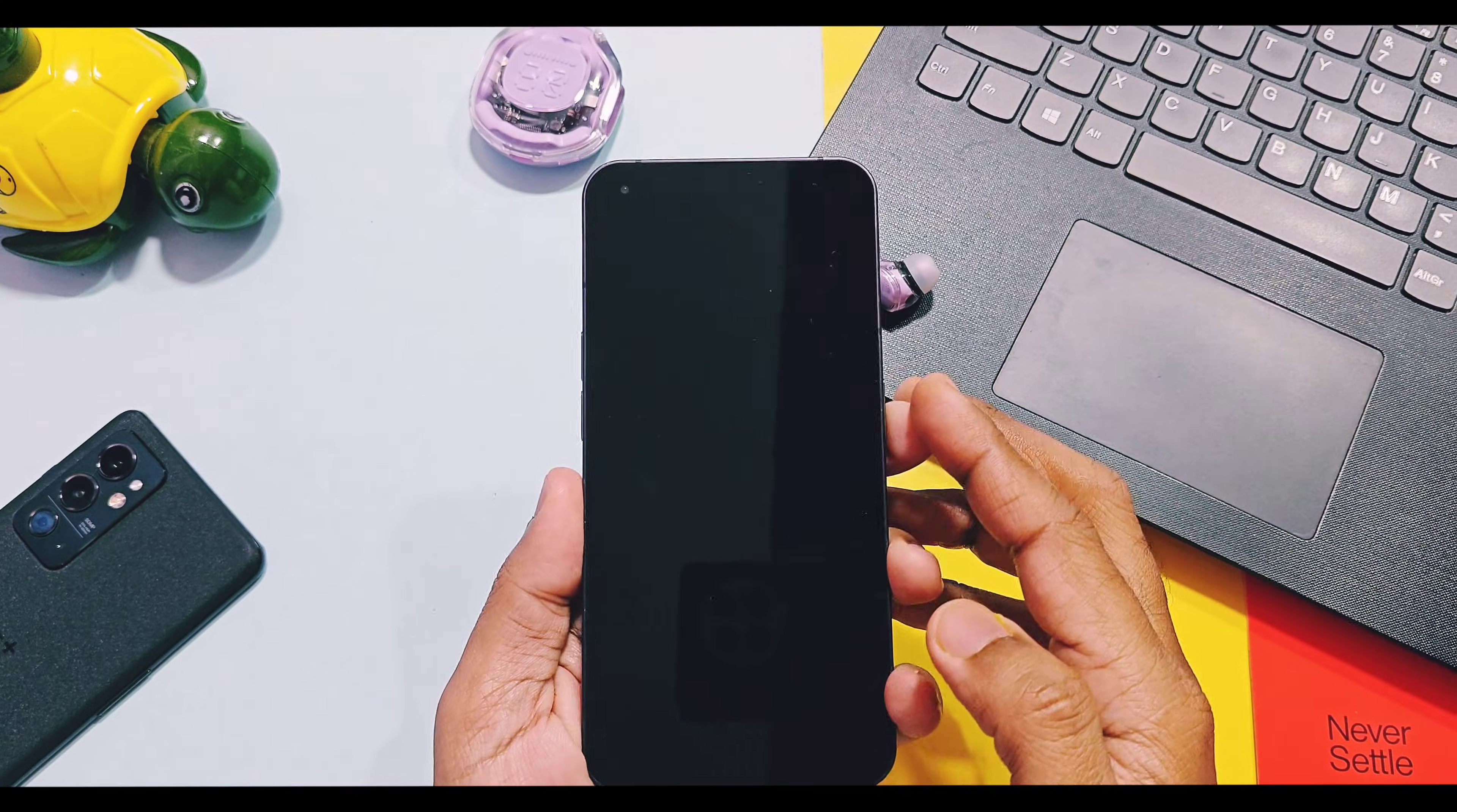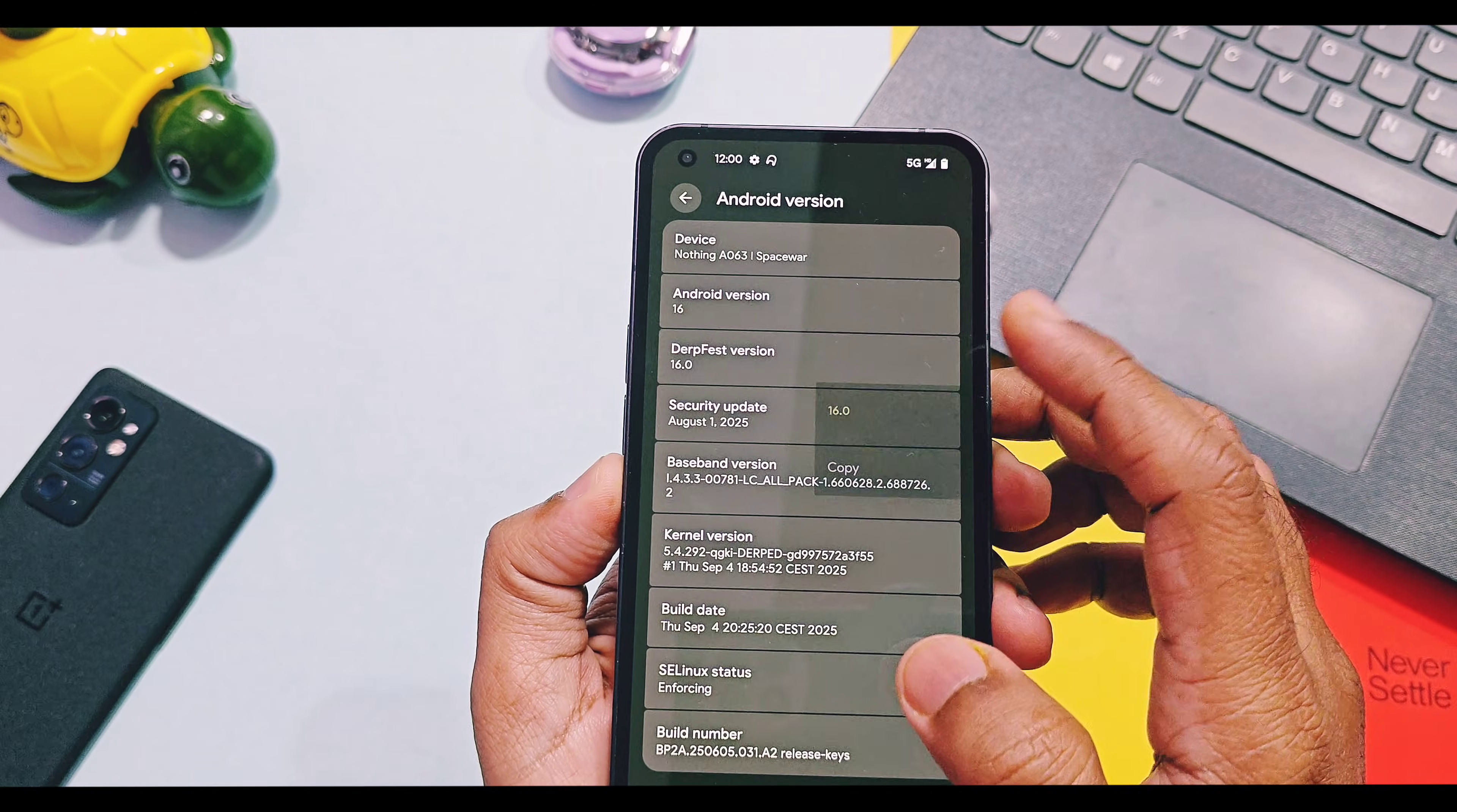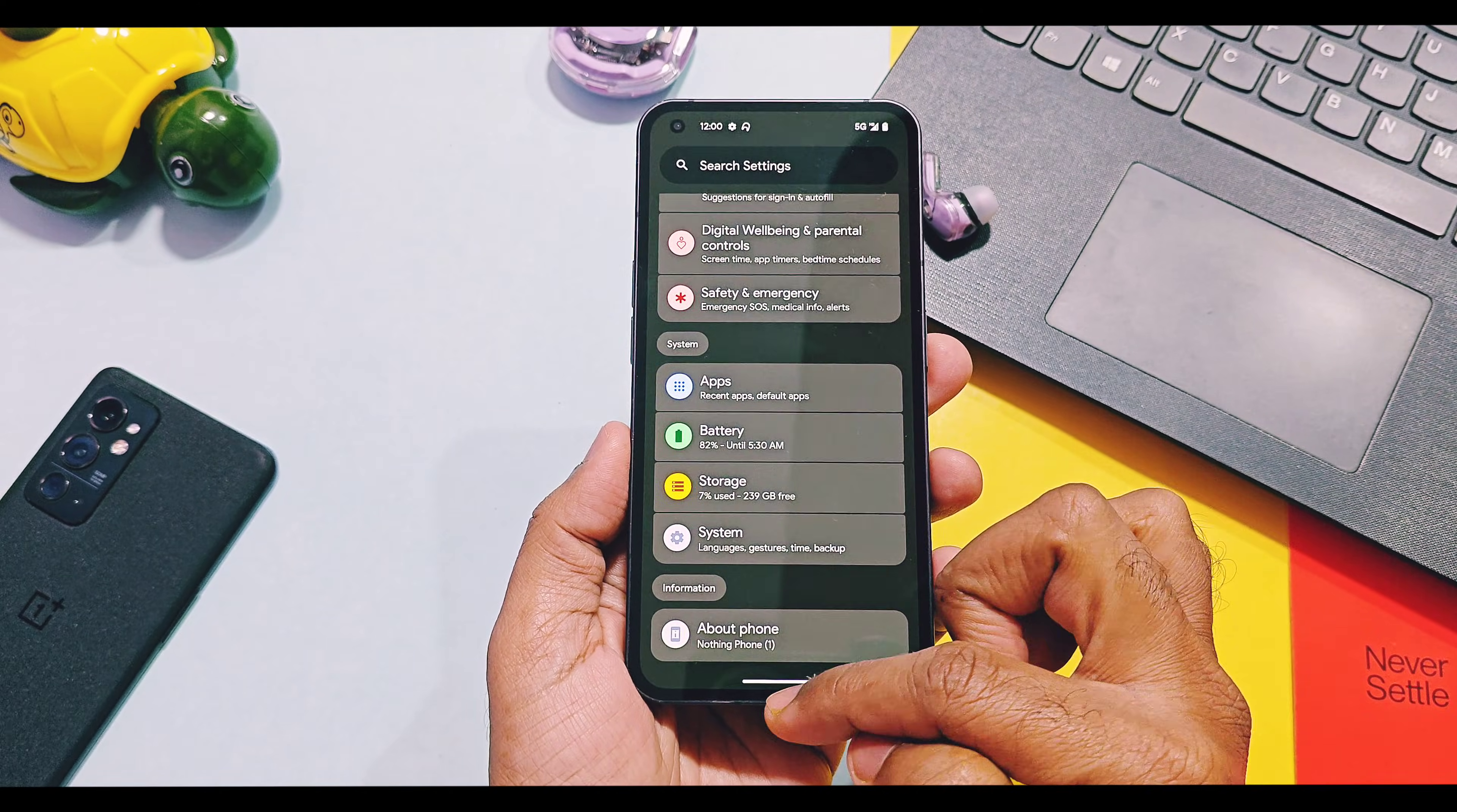We will first check out about device details of this ROM on Nothing Phone 1. Maintainer of this ROM is DuoDev, device name is mentioned as Nothing Phone 1 A063, Android version is 16 and DerpFest version is 16. Security patches are of August 2025, kernel version is Durf kernel 5.4.292, kernel is enforcing, build of this ROM is of 4th September 2025.